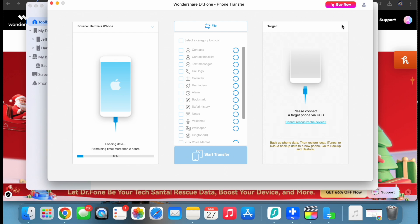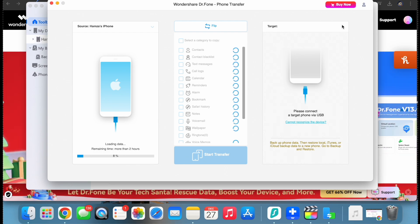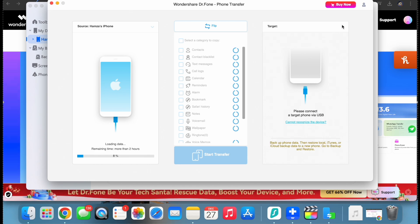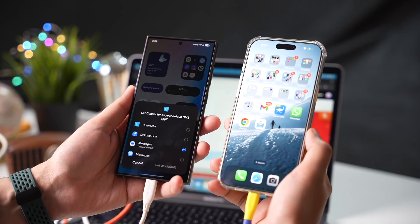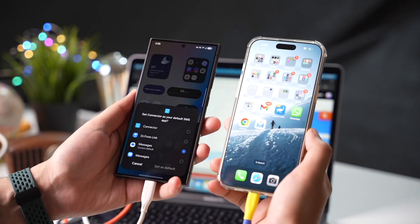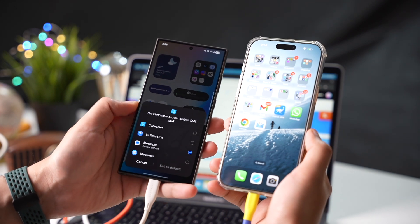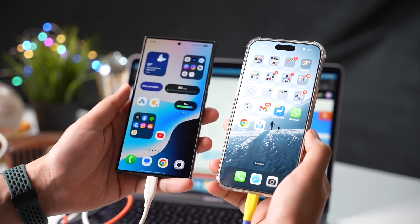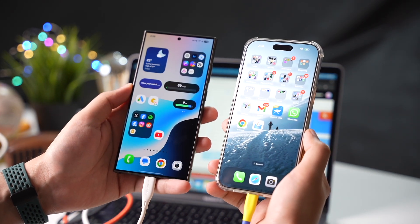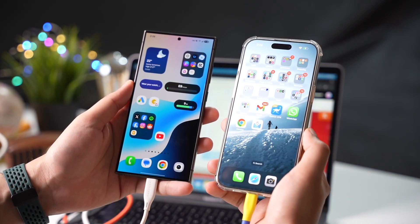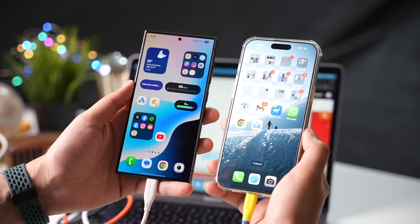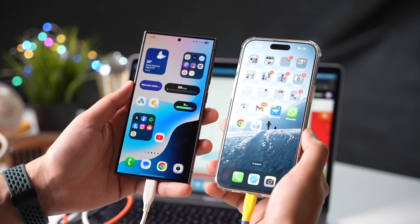This has never been so easier thanks to this amazing software. Once again, you can check out the software from the link shared in the description and in the pinned comment. Don't forget to avail Wondershare's amazing yearly discount offer. And this software is a must, especially if you're getting a brand new phone for new year 2025.